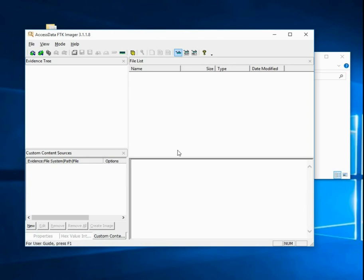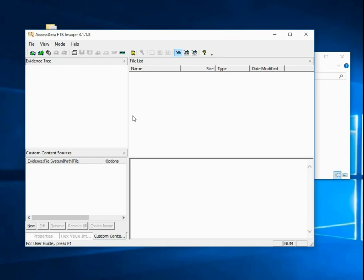In a real case we would already have used a write blocker, either a software write blocker or a hardware write blocker on our disk. So I already have everything set up. I already have FTK Imager open. Now we just need to add the disk and point FTK Imager at it.